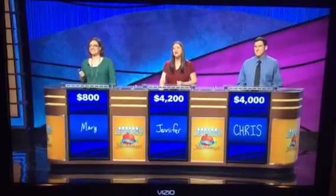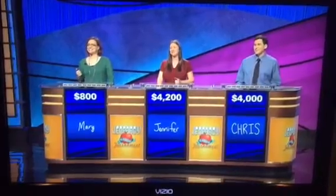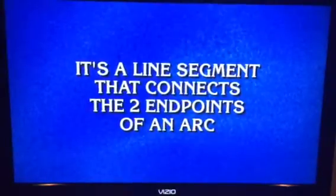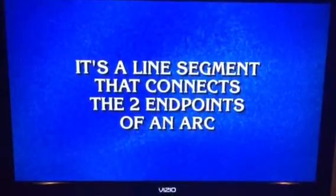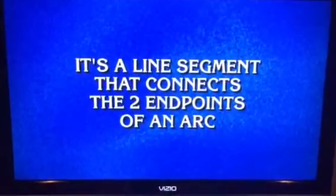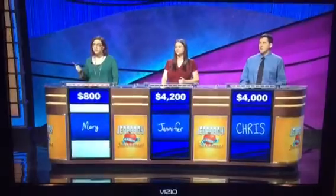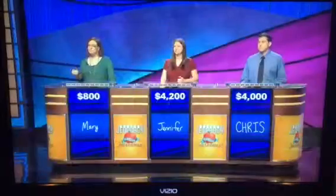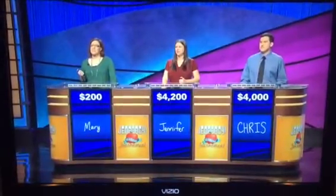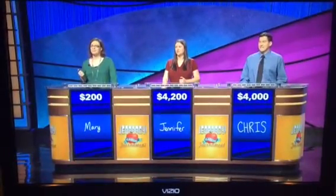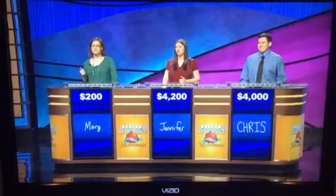Jennifer. Math, 600. It's a line segment that connects the two endpoints of an arc. Mary: What is a parabola? No. Jennifer or Chris: What is a chord?